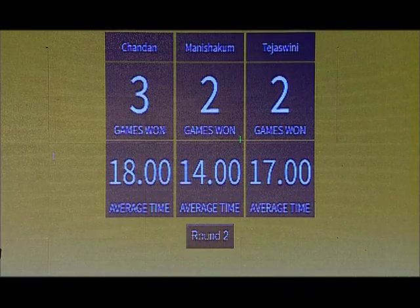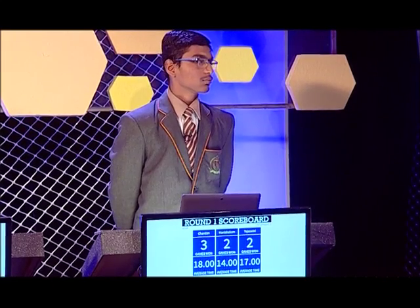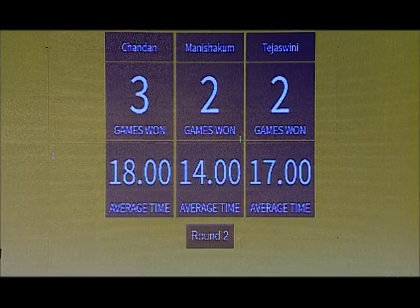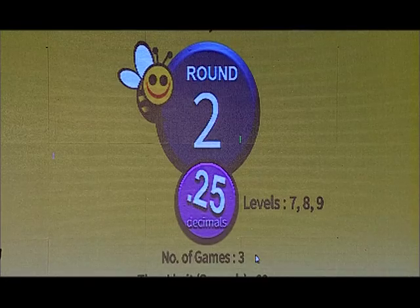Let's have a look at the scores at the end of round one. Chandan — very positive, all three games won with an 18-second average time. Manisha and Tejaswini both got two games each. Manisha, your average times are really good. Keep that average time low and try and answer more questions. Round number two coming up — this is decimals. Use those operators well.